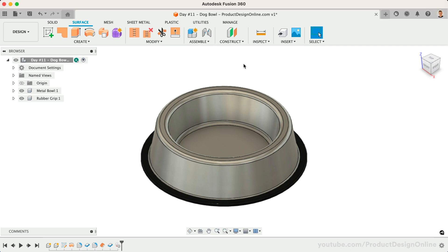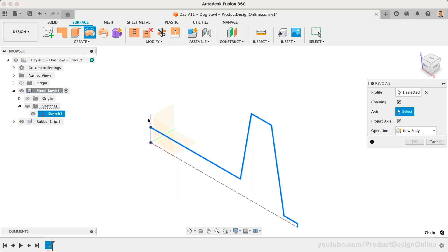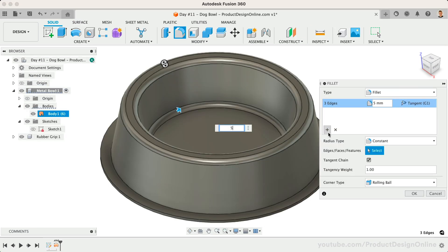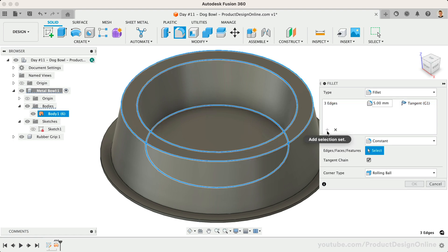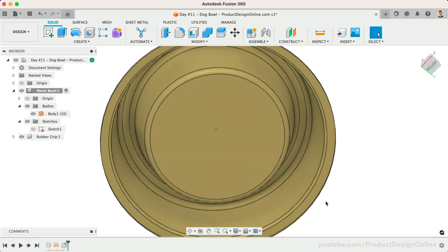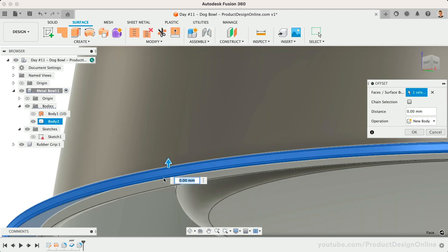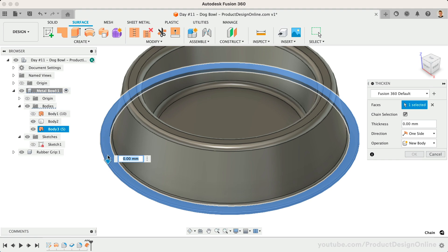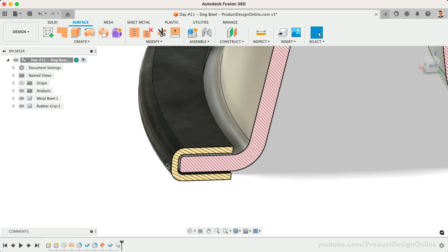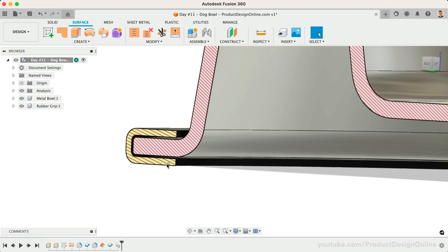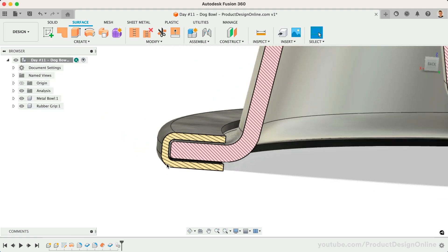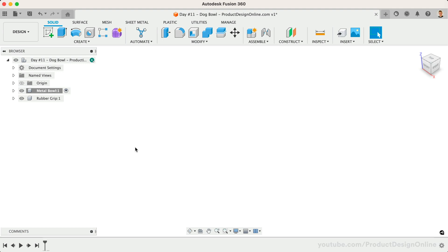Welcome to Day 11 of Learn Fusion 360 in 30 Days. I'm Kevin Kennedy, and today we'll create a dog bowl while looking at some beginner surface modeling concepts, including offsetting and thickening surfaces. We'll also look at the section analysis tool. We'll start by sketching half the dog bowl shape, as we're going to use the revolve tool to create the full shape.